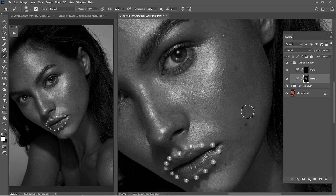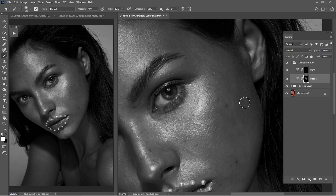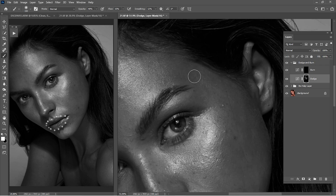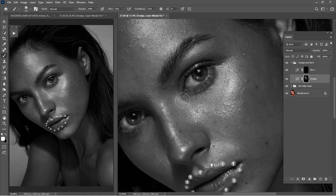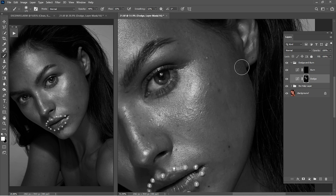Dodging and burning technique is a very, very good technique to work with, so you don't have to destroy the whole picture. Frequency separation and other techniques for smooth skin aren't that bad, as people say. But I think combining both of them — dodging and burning with frequency separation — the results will be really, really good.